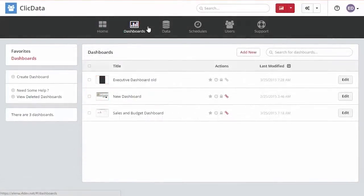Hello ClickData user and welcome to your dashboards menu. In this short tutorial you will learn how to get started with your first dashboard.